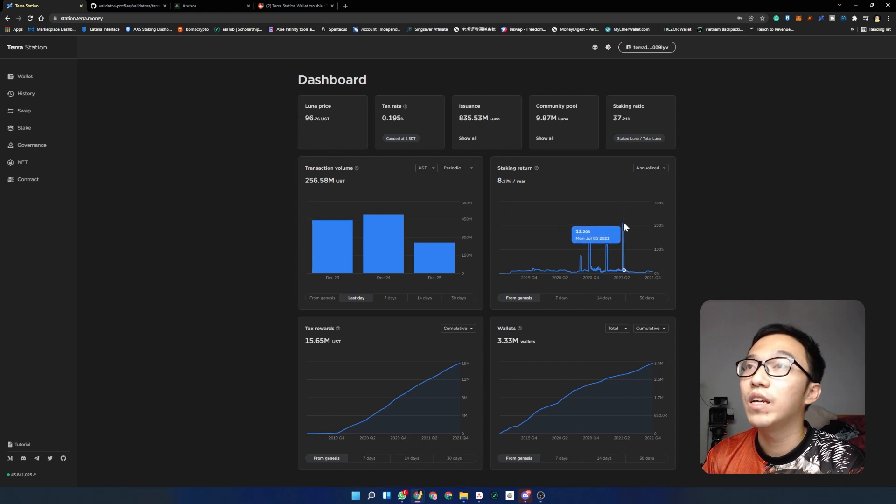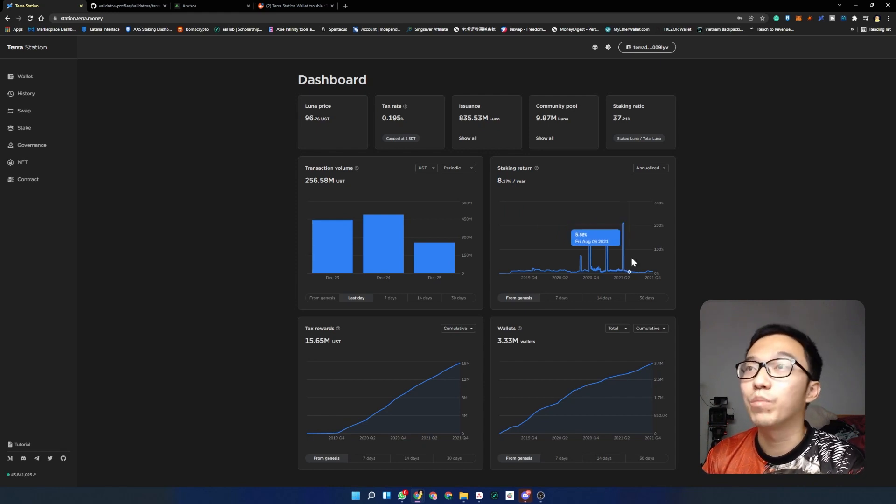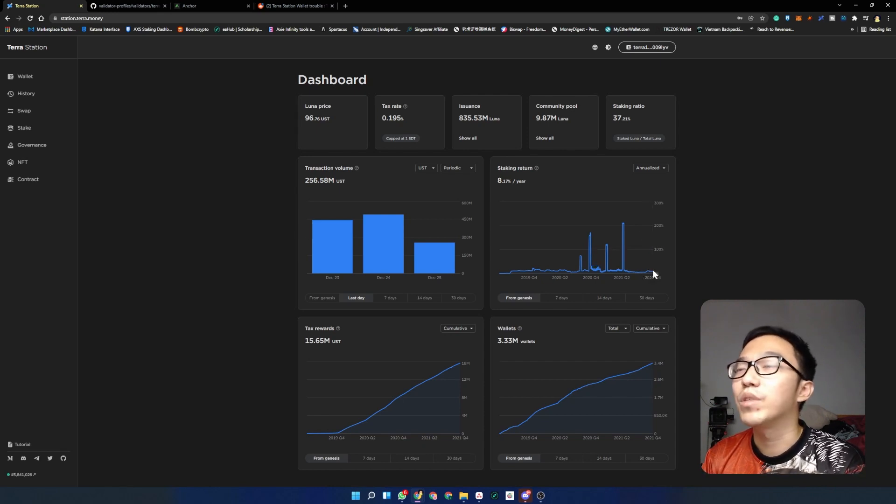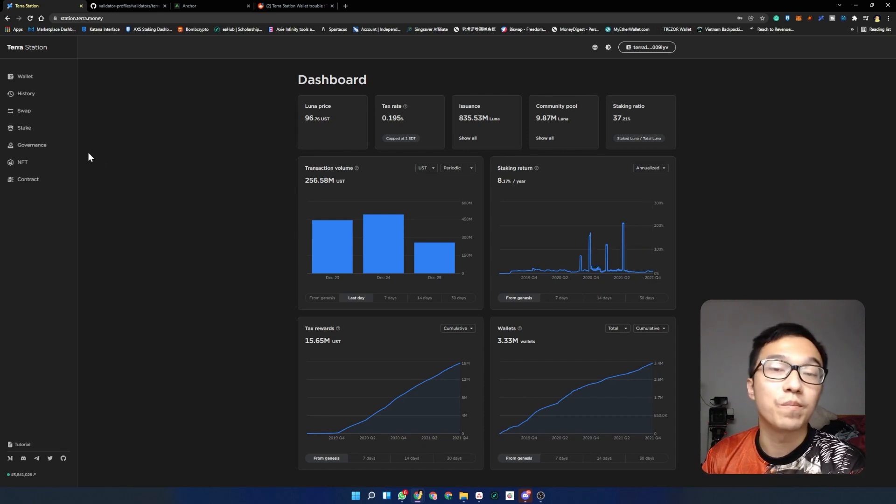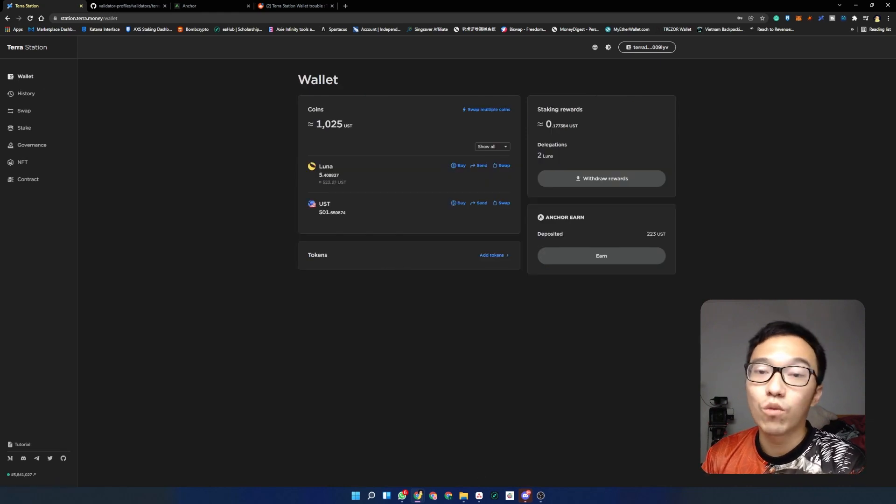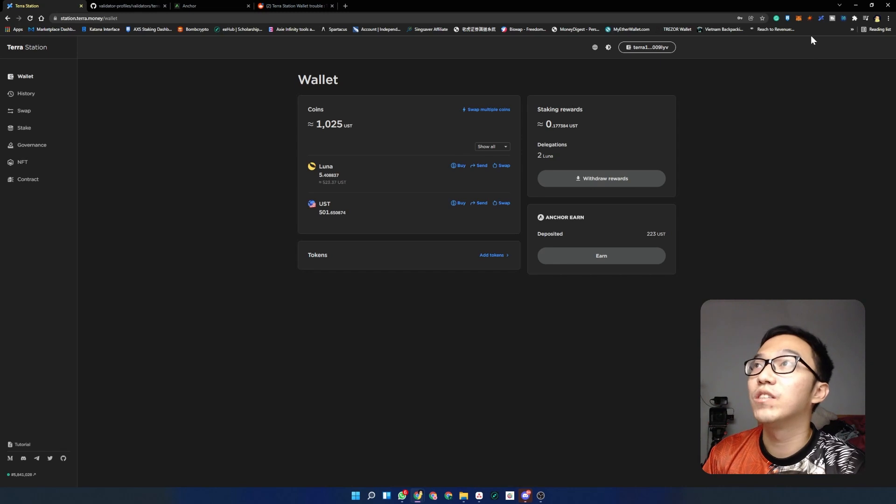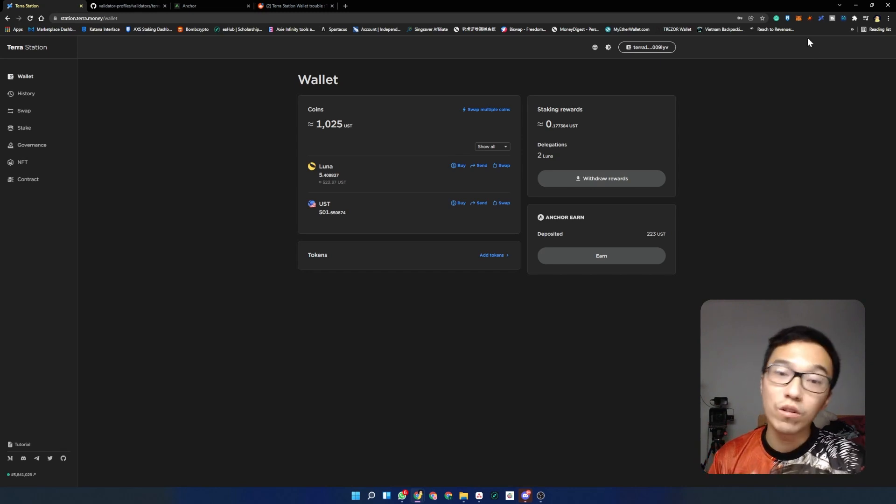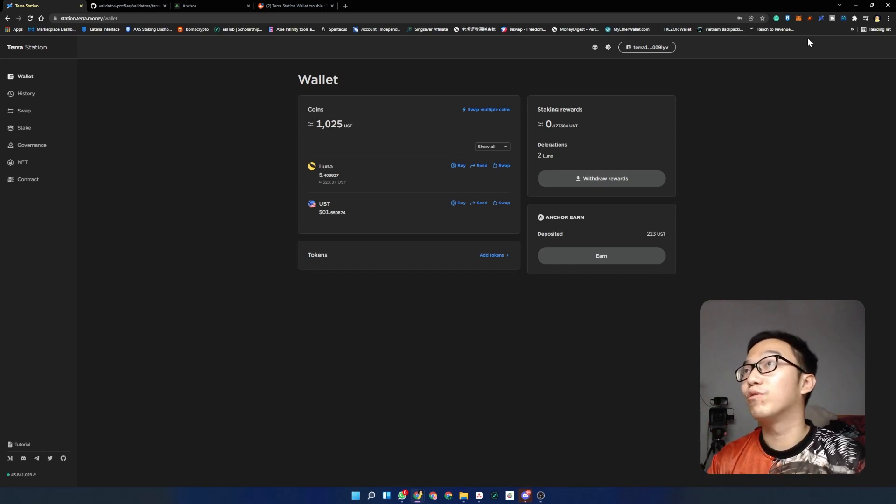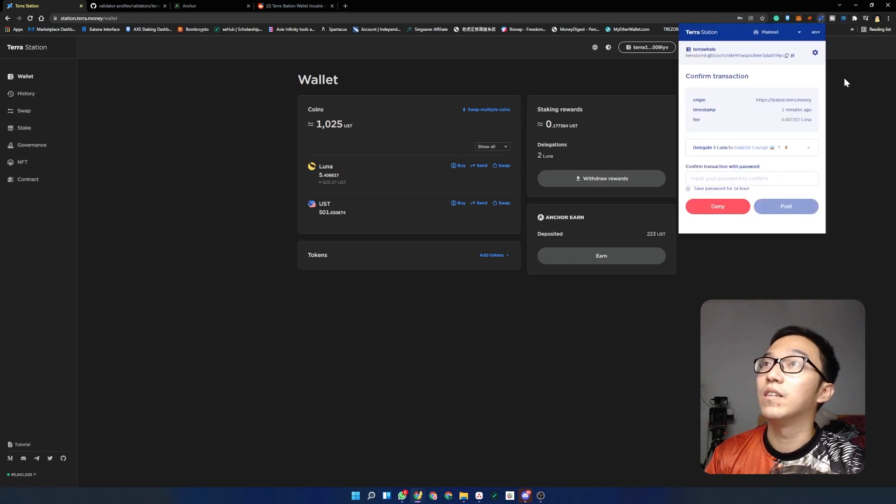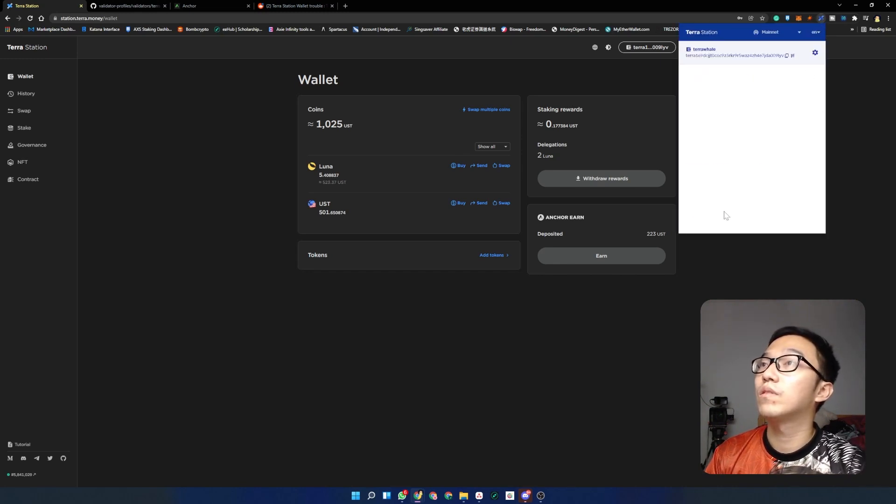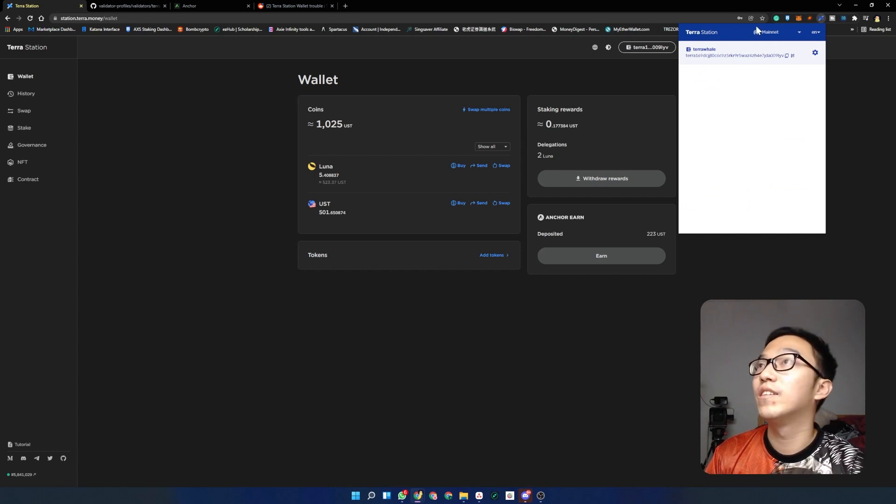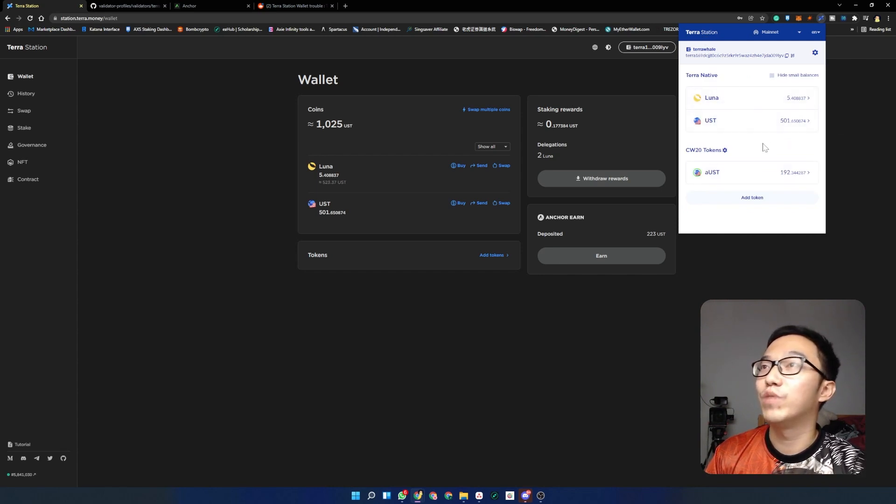Right now the staking returns is roughly 8.17% per year. I'm doing pretty okay. At one point it was at 200% but that's long gone. It's alright now, we are getting about 8% a year which is pretty healthy. On the wallets page, to get this wallet you have to download the Terra Station app either on your phone or you can install it on Google Chrome. If you install it on Google Chrome it will look like this, showing you your current wallet.